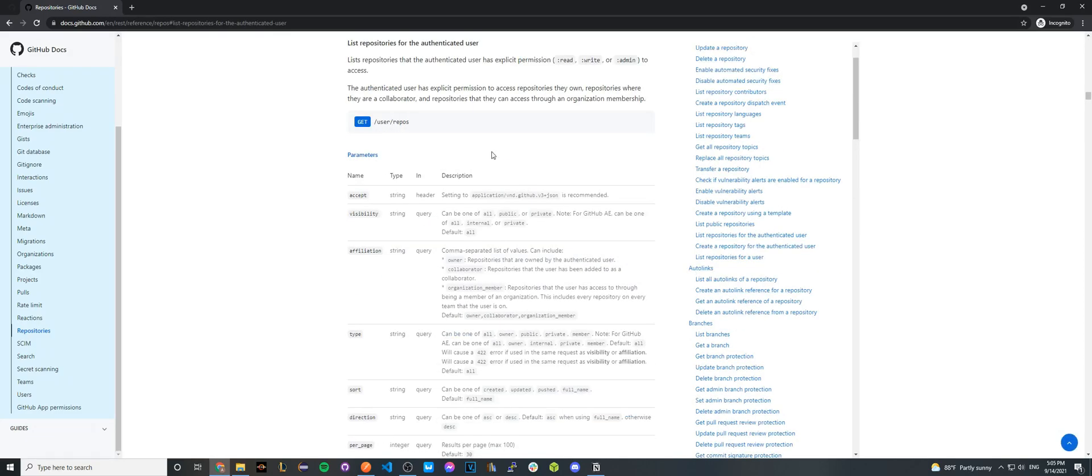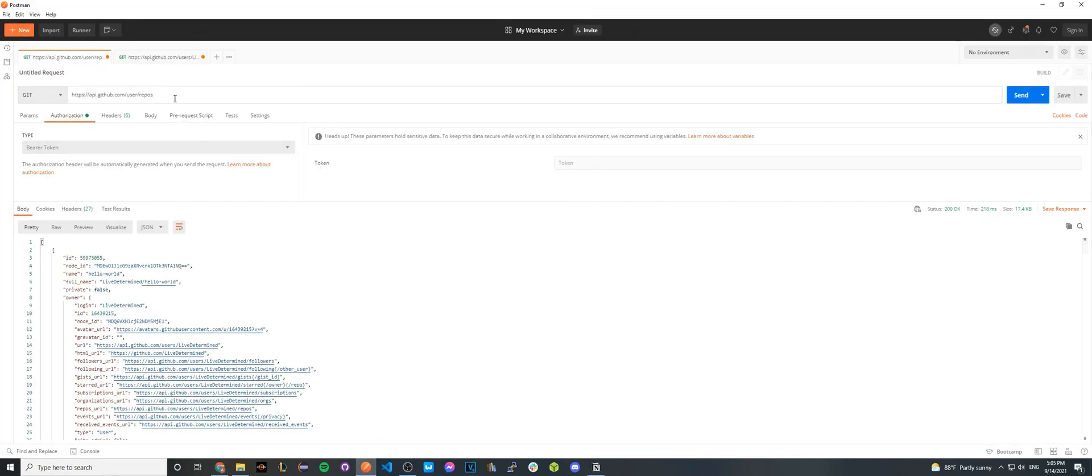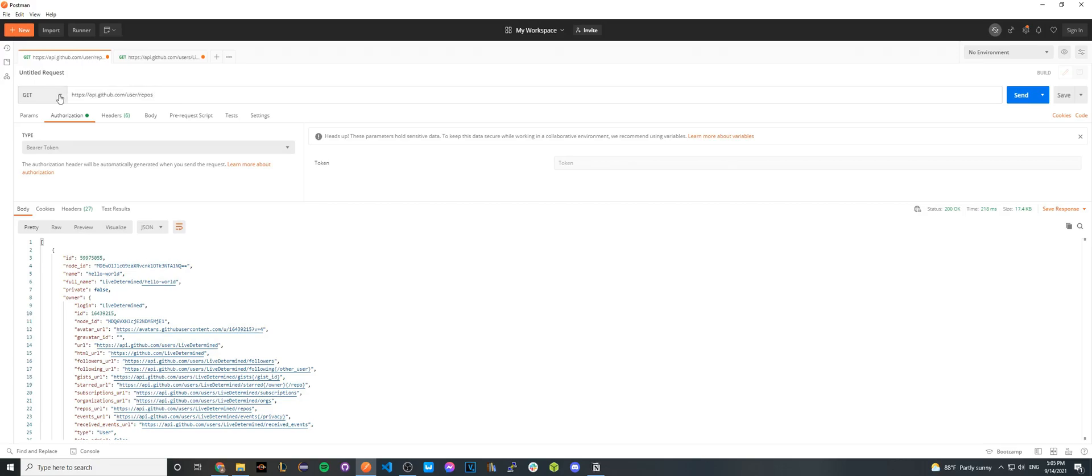And so this will be the API call that we're going to make. Here you can read more details about it, but I'm going to go back to Postman. And here, copy and paste this API call into the box for Postman and make sure it says get because we're still making a get request.